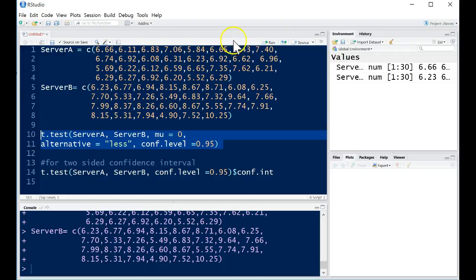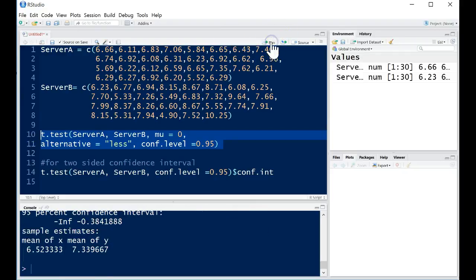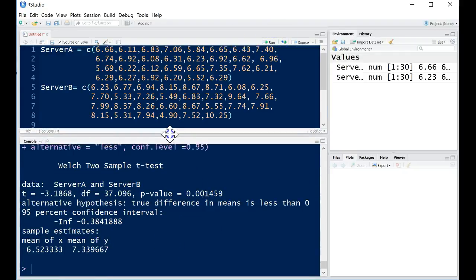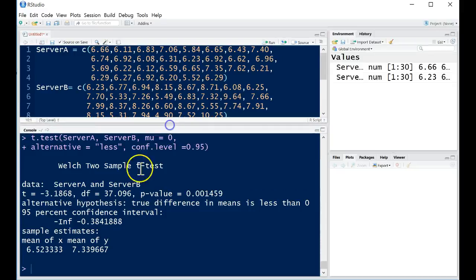So let's go ahead and run this. And I get my output down here. Let's open this up.